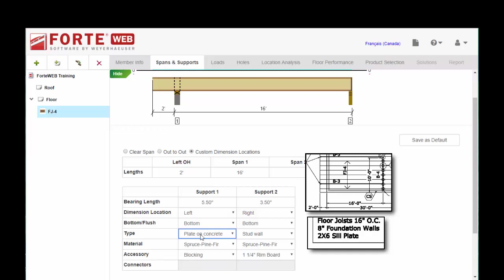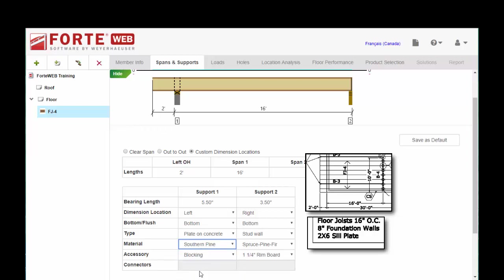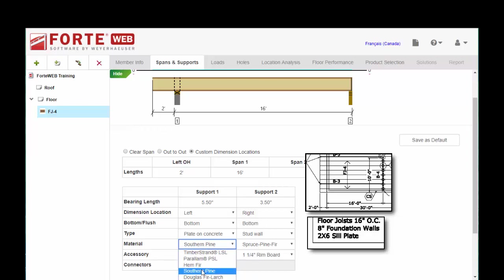That is going to make a difference, especially with flush beams, as to your bearing length and critical reaction calculations. So you're going to set whatever type of plate you're bearing on. I'm going to go ahead and say Southern Pine. This makes a difference in your reaction calculations and bearing length. So make sure you're accurate with that. And then whatever accessory you have there.